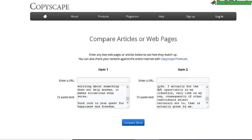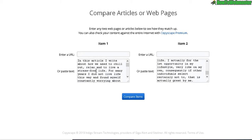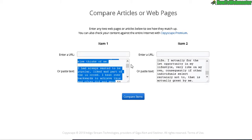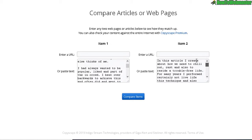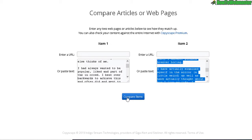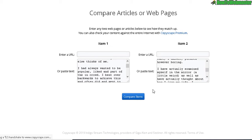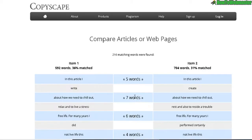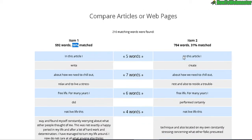Here I am at Copyscape. On my left is the original article about stress, and on the right is the newly created article from Spin Rewriter. Comparing the two, there seems to be a 31% to 36% match, meaning it found about 33% similarity between the two articles. That means these two articles are about 66% unique compared with each other.